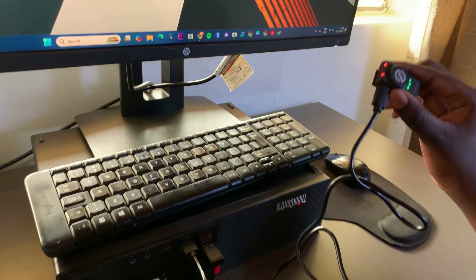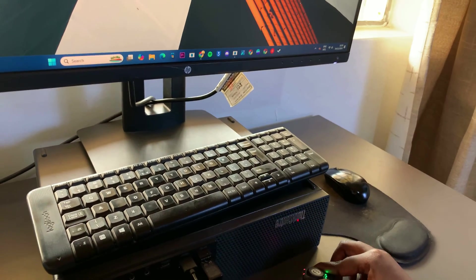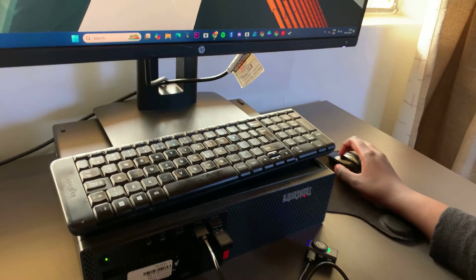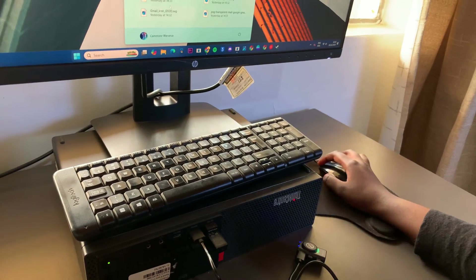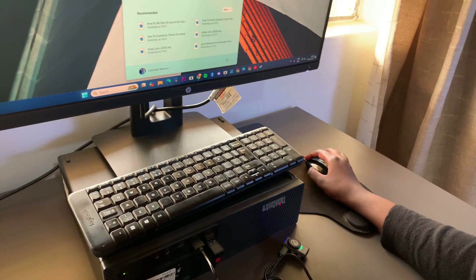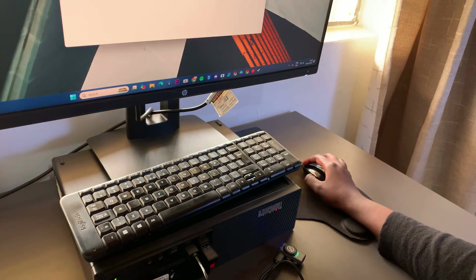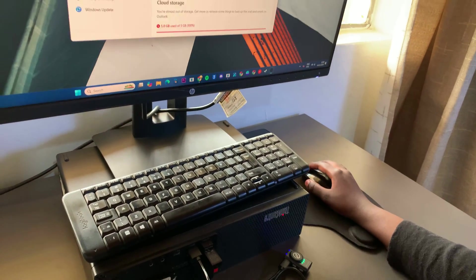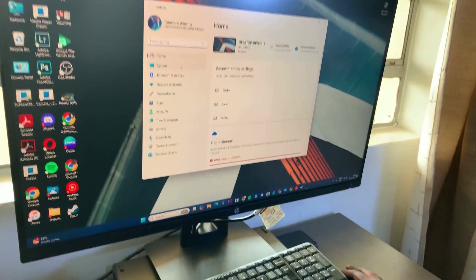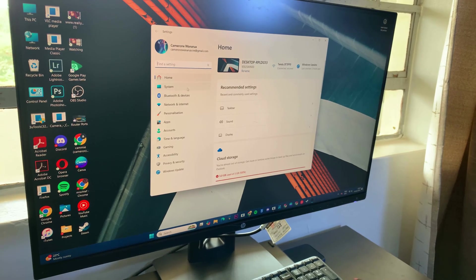From there, you want to open the Settings app. And then in Settings, you want to select System.